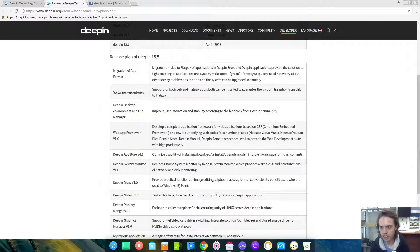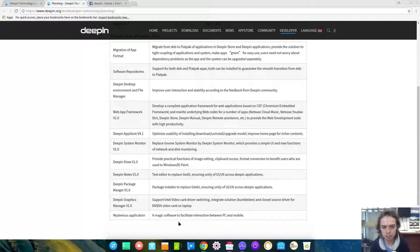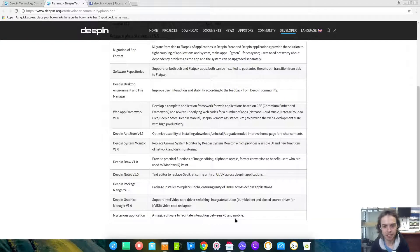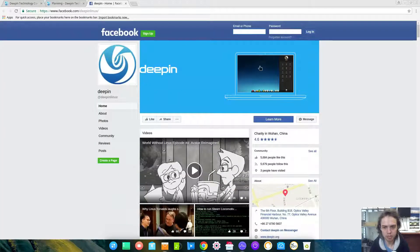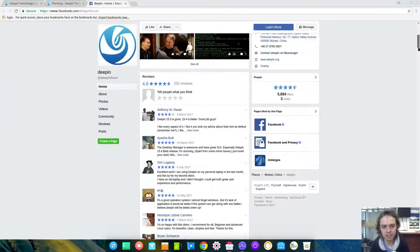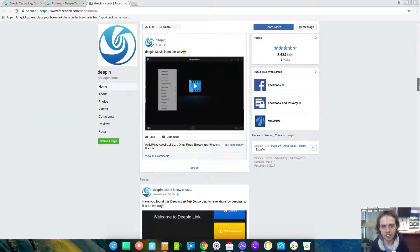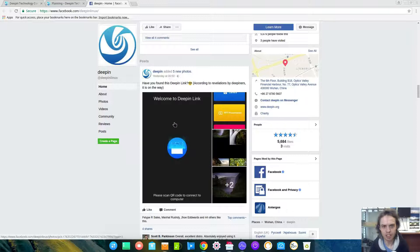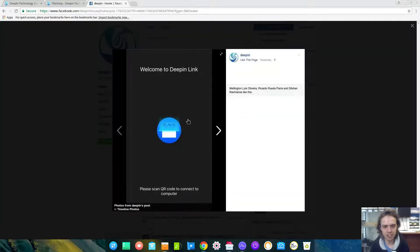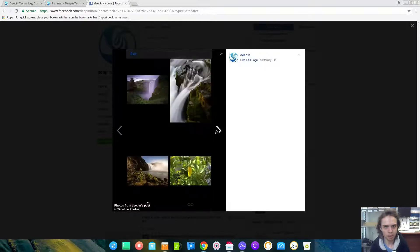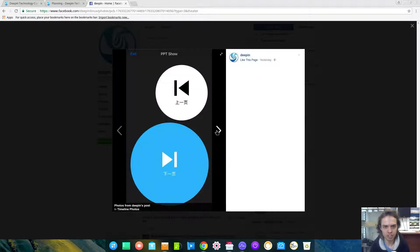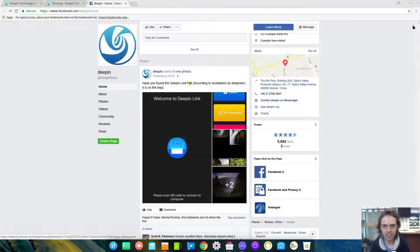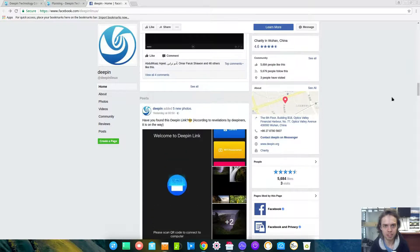And then a mysterious application - a magic software to facilitate interaction between PC and mobile. What on earth will that be? Well, on the Facebook page we got glimpses of a sneak preview. And man, this looks exciting. As you can see, it came out yesterday - Deepin Link. Looks cool. I don't know what it is or how it will work, but it looks exciting. That's all we know about it, and I can't wait to see what this will be.